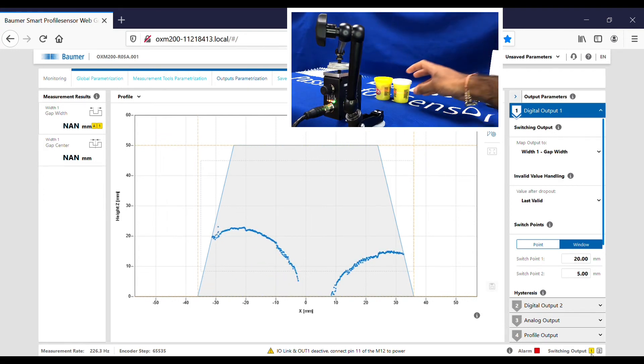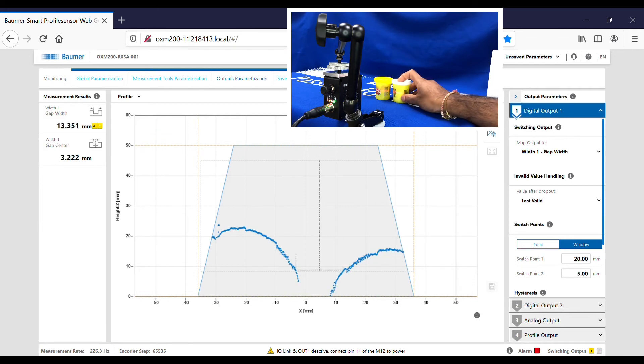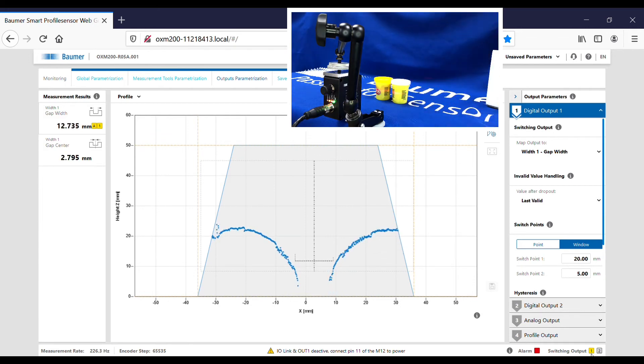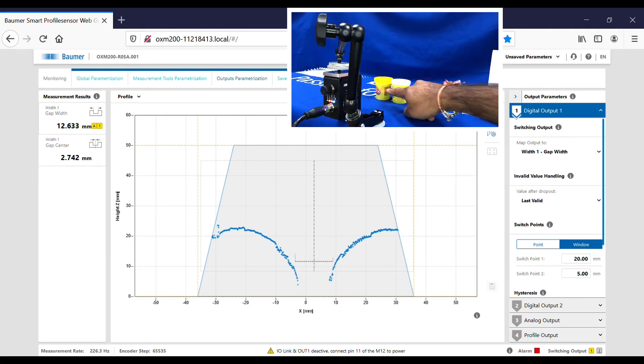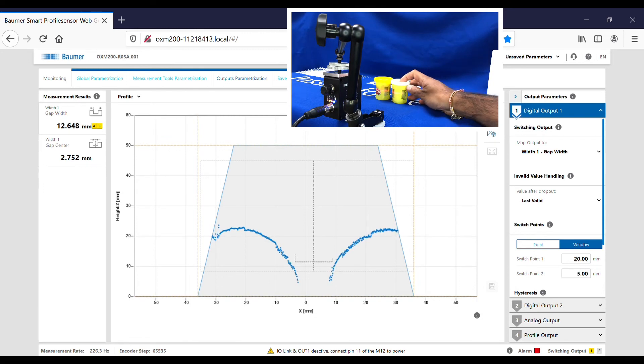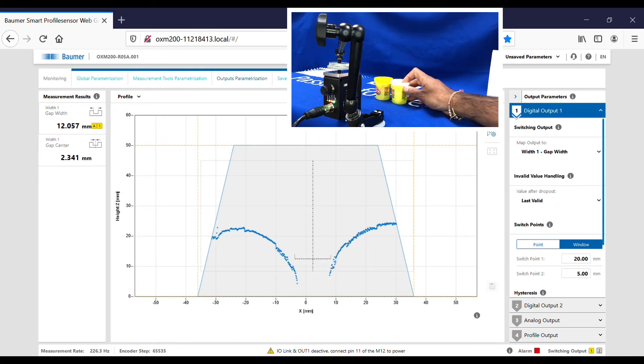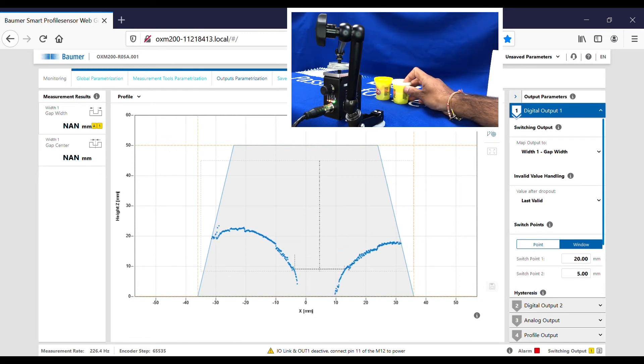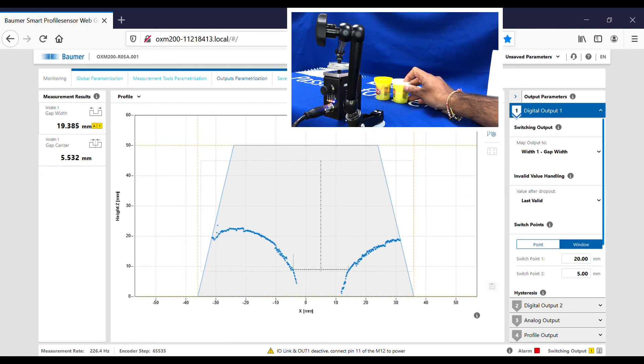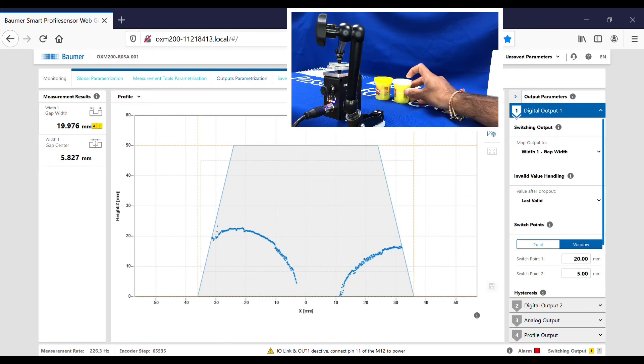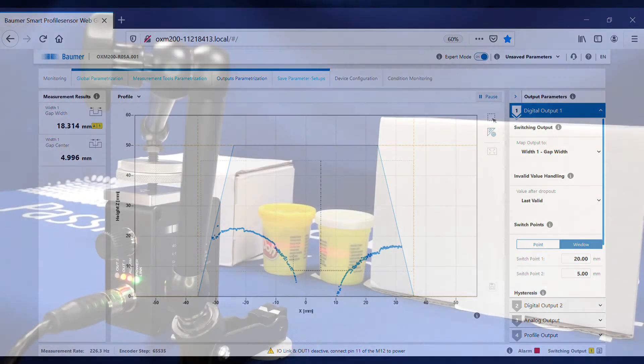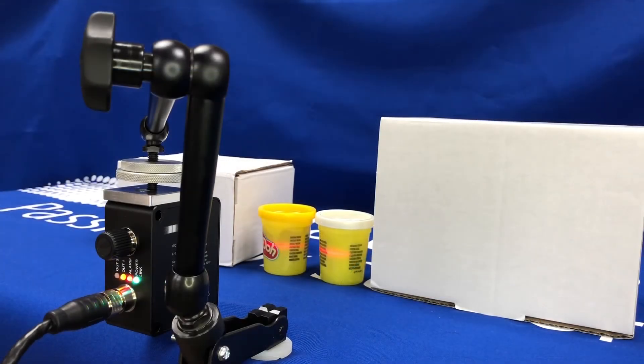And get them both into view here, we go. You can see that I get the gap between them and the gap center. And again I can move that closer and further away, and also closer and further away.